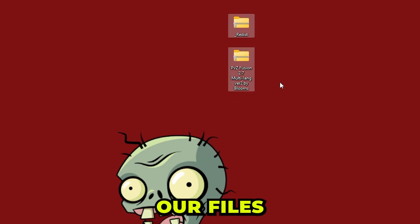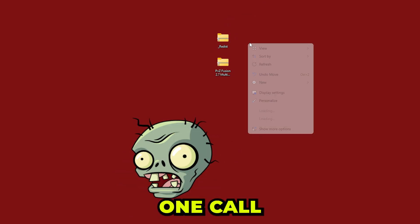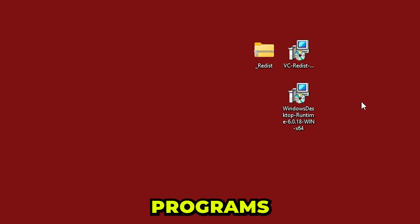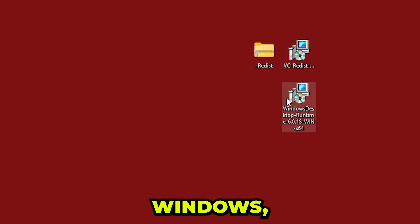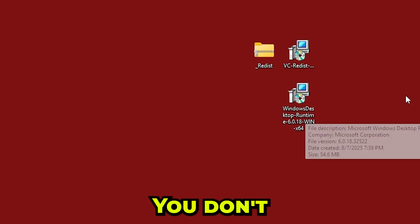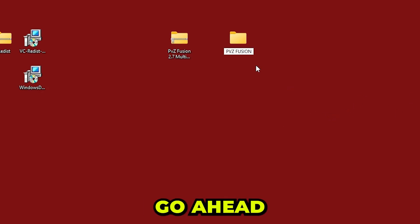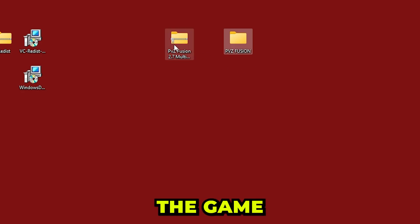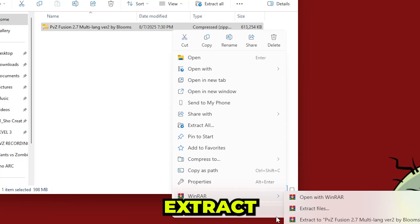Now that we have both files downloaded, extract the first one called Reddest and these two programs will come out. These programs come from Windows so don't worry about any virus or malware. After you extract them, you don't even have to open them — just leave them there and now go ahead and bring the game files to another folder and extract it.